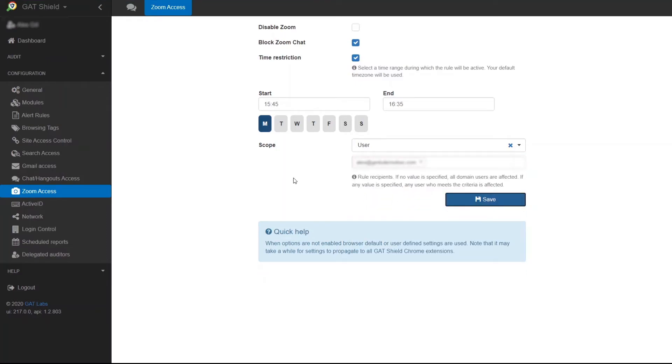This will take around 15 to 20 minutes to propagate to all users. If the scope and time restrictions are not selected the block will automatically apply for all users at all times.